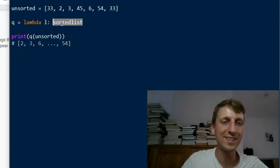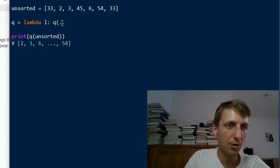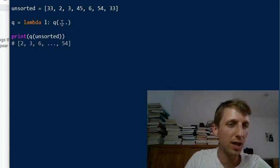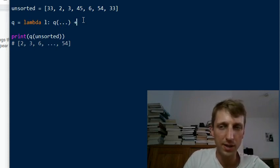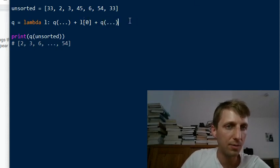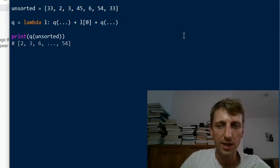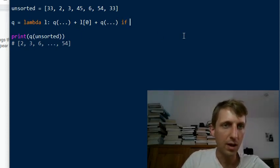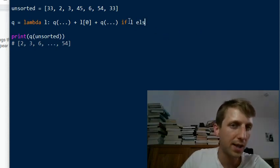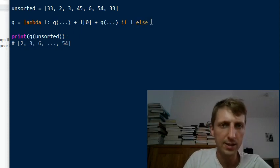We need to replace the placeholder sorted list with the actual return value. We call qsort recursively on all elements smaller than the pivot, and on all elements larger than the pivot. We should only do this if the list is non-empty. We use the ternary operator: return x if l else empty list. If the list l has any elements it returns true, and we return the computed value; otherwise we return an empty list.